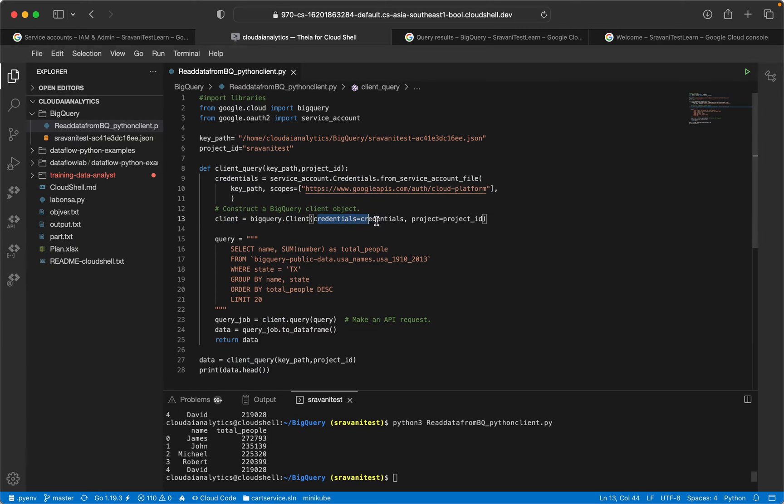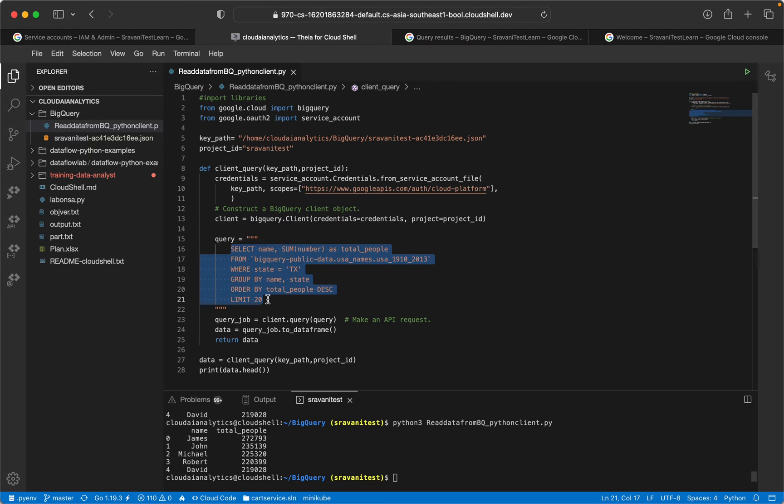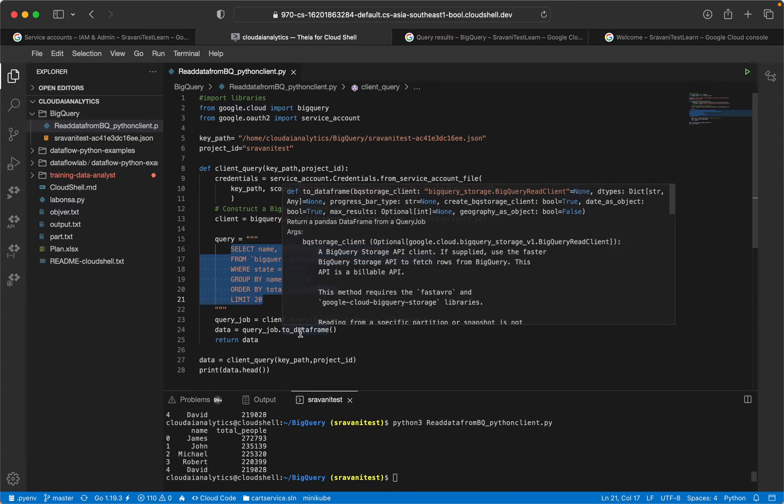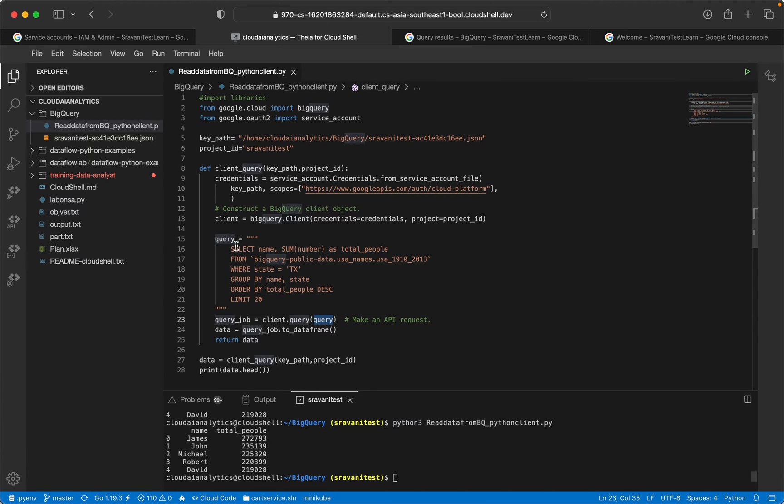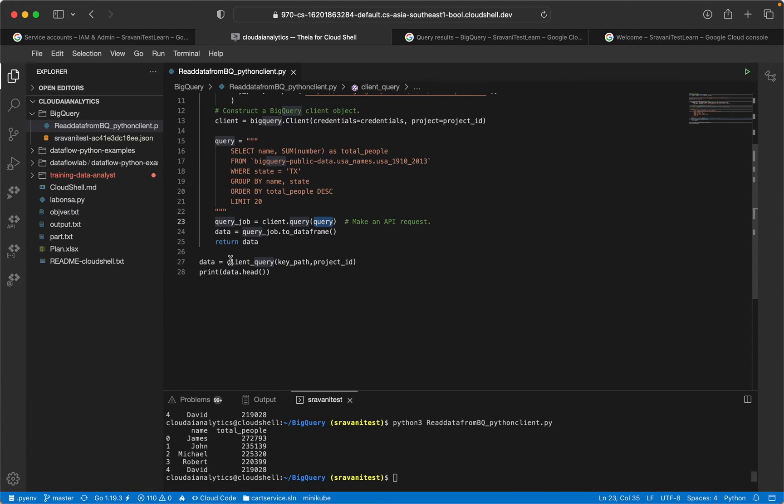This is the query which we are going to use to get this piece of data from BigQuery and store it into dataframe. We will be printing that in the form of pandas dataframe. So query_job equal to client.query and this is the query.